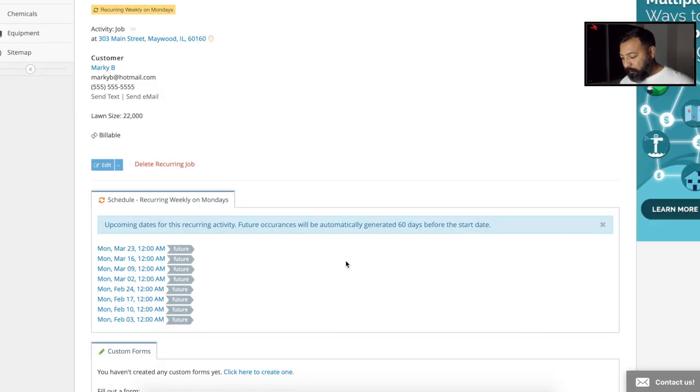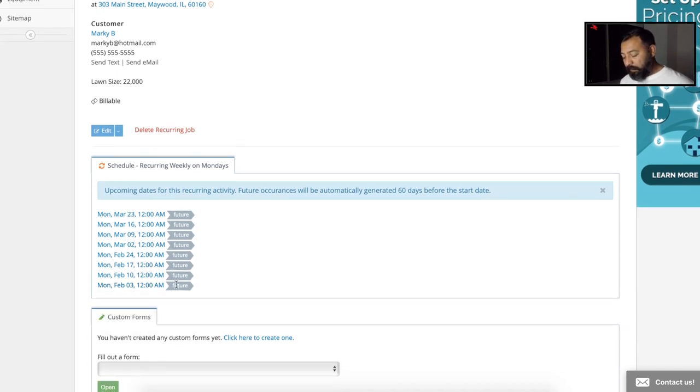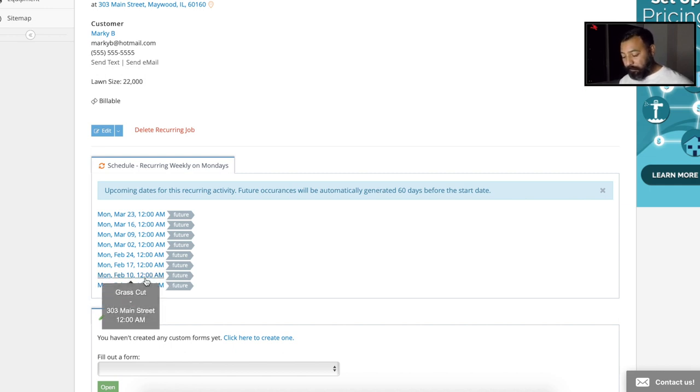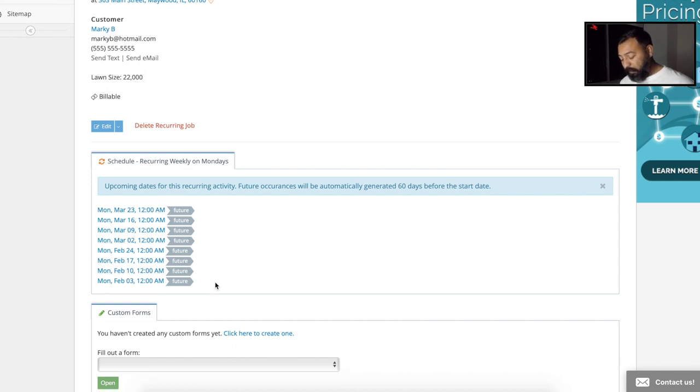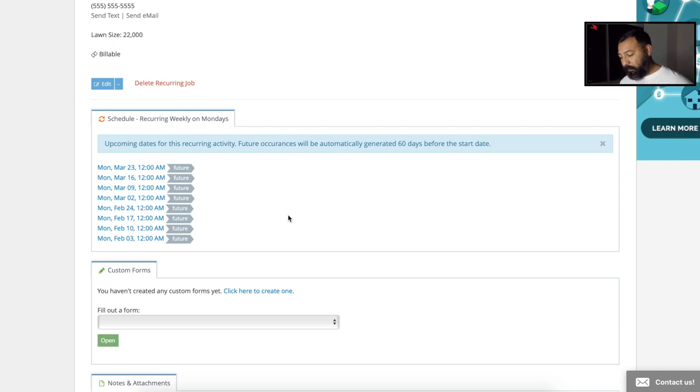So as you can see in this activity box, it's going to be on every Monday and it's going to be just recurring. So that shows us that we are recurring the services every Monday.